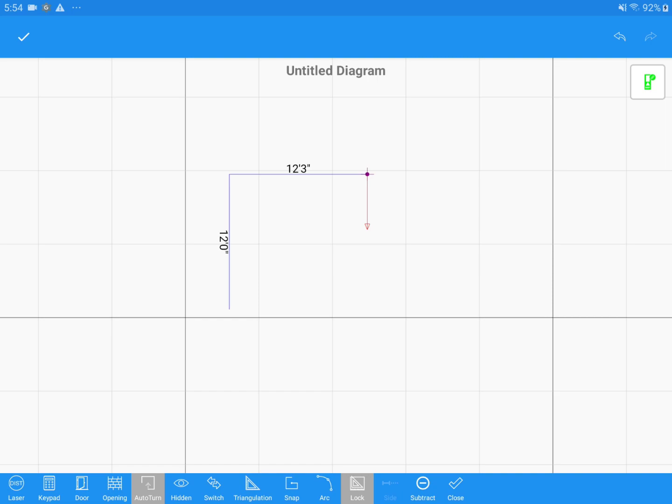Again, you can see that the red arrow is pointing 90 degrees to the right. I just need to repeat my steps for the remaining walls.